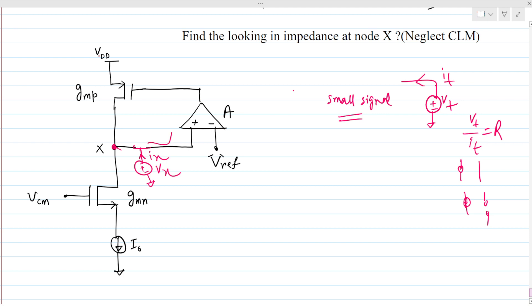We have to measure the current Ix here. We can see that there are three paths: one going here, one going here, and one going here. We have to find the resistance through each of these three branches, and since all three paths are in parallel, we take their parallel combination to get the impedance looking into node X.